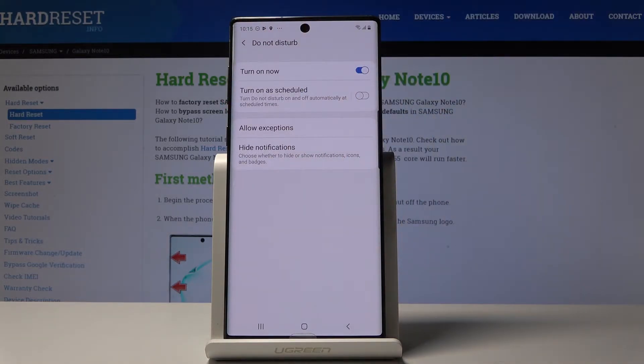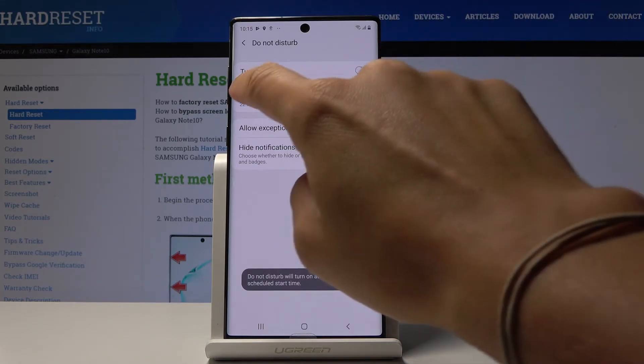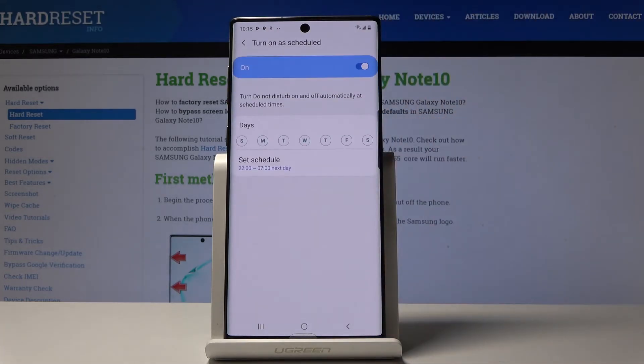Now as you can see, you can pick Turn On As Scheduled. Simply click here. And then if you tap on Turn On As Scheduled, you will be able to set some rules that you'd like to have.